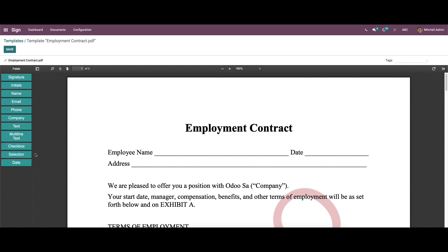So you can use the boxes to create new templates, and if you want to add this field to your PDF template, you can just drag the particular field and drop it into the template.